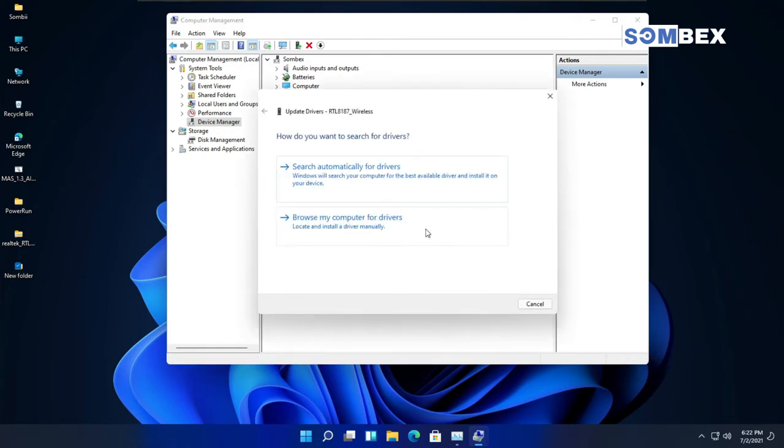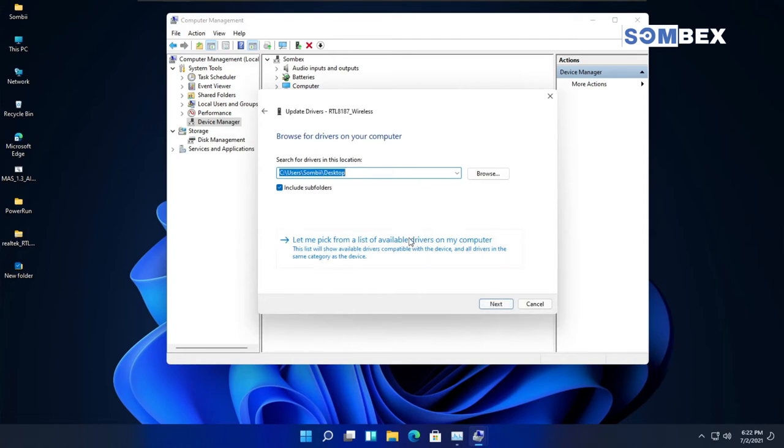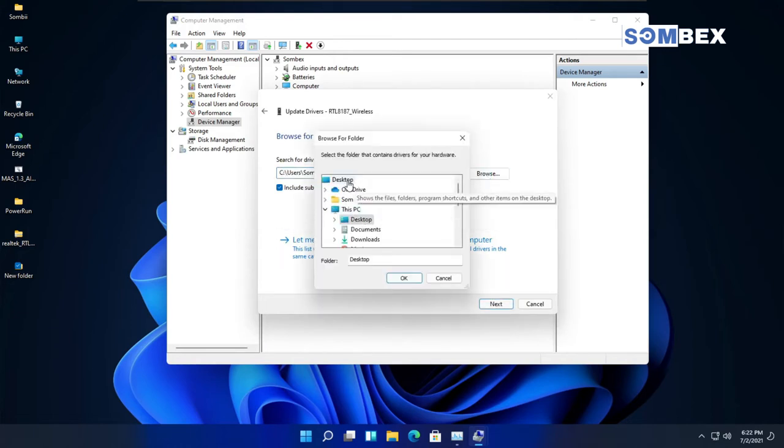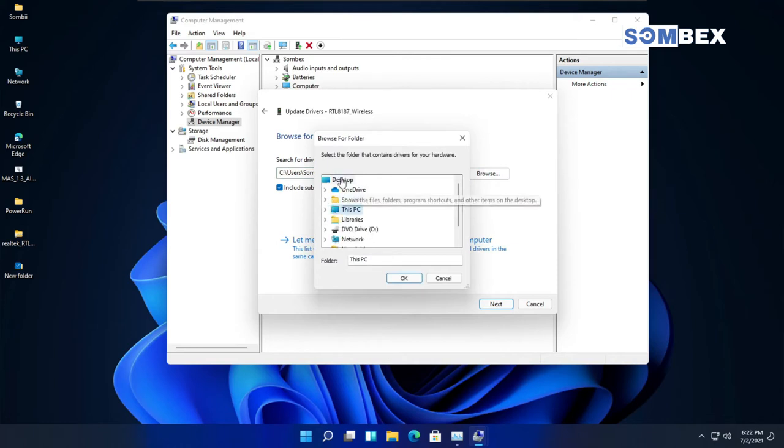Now, click on Browse my computer for drivers. Now, click on Browse and select the New Folder from desktop.